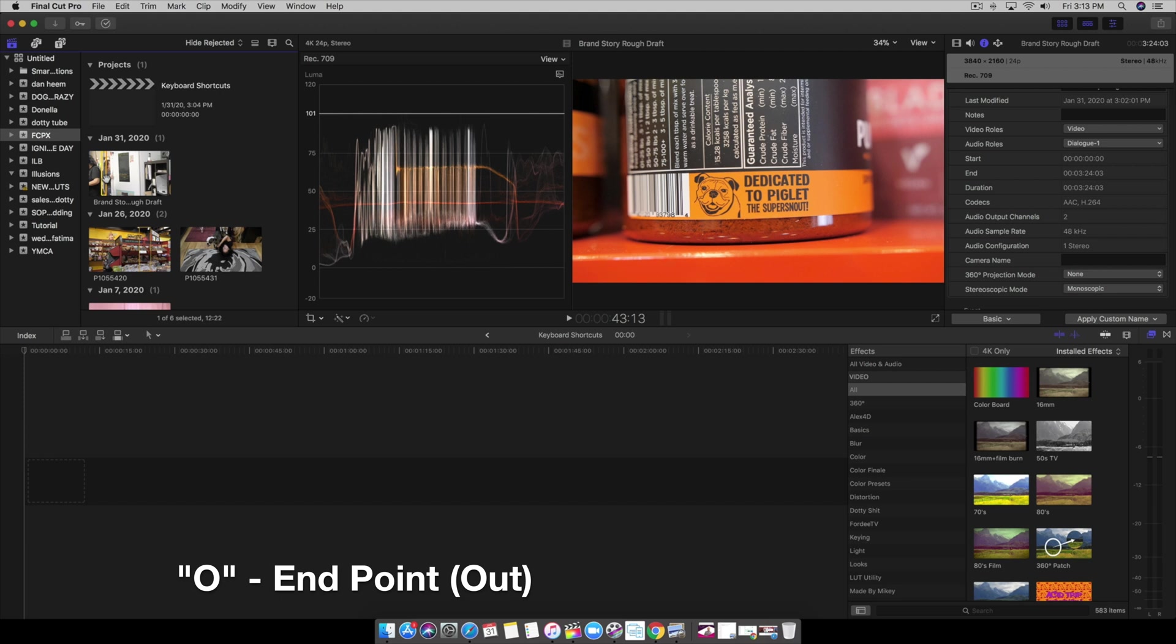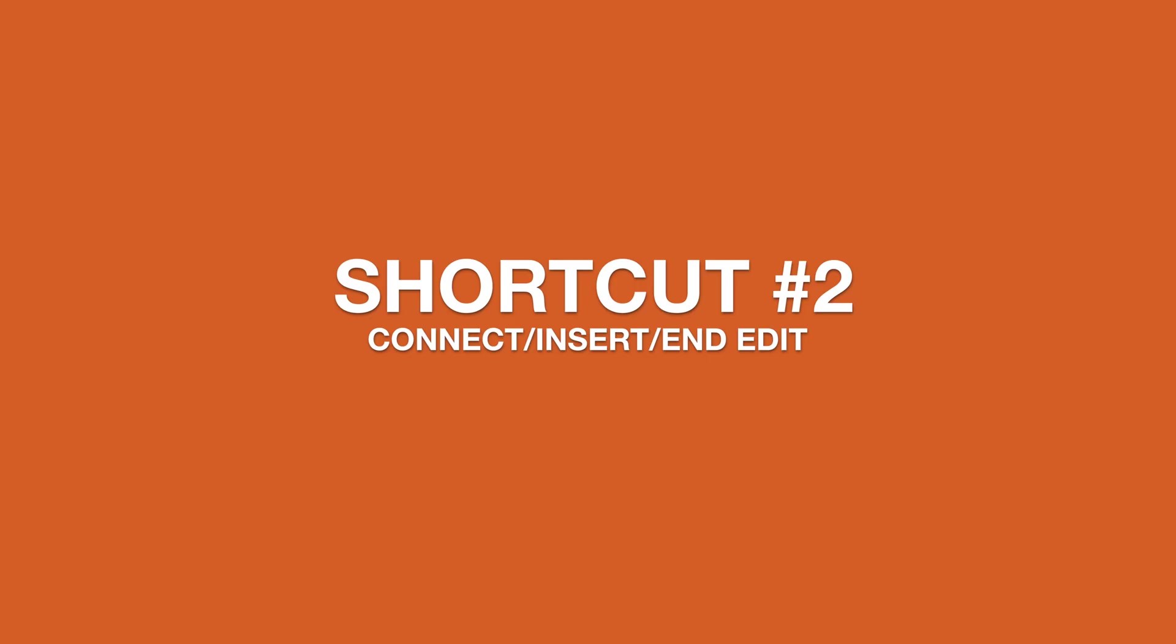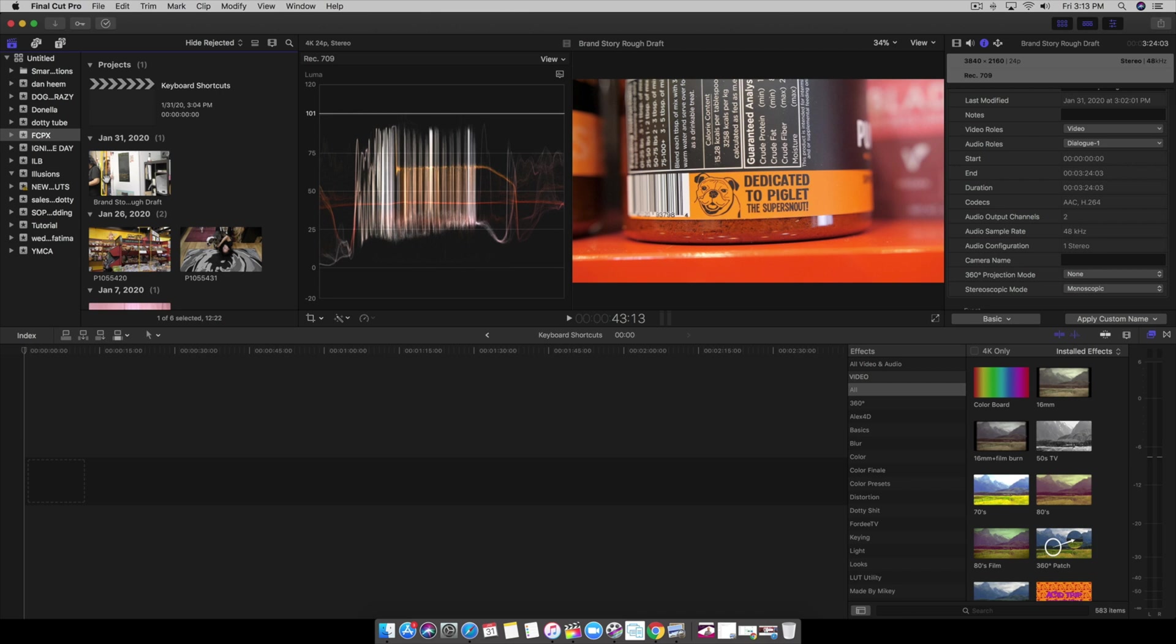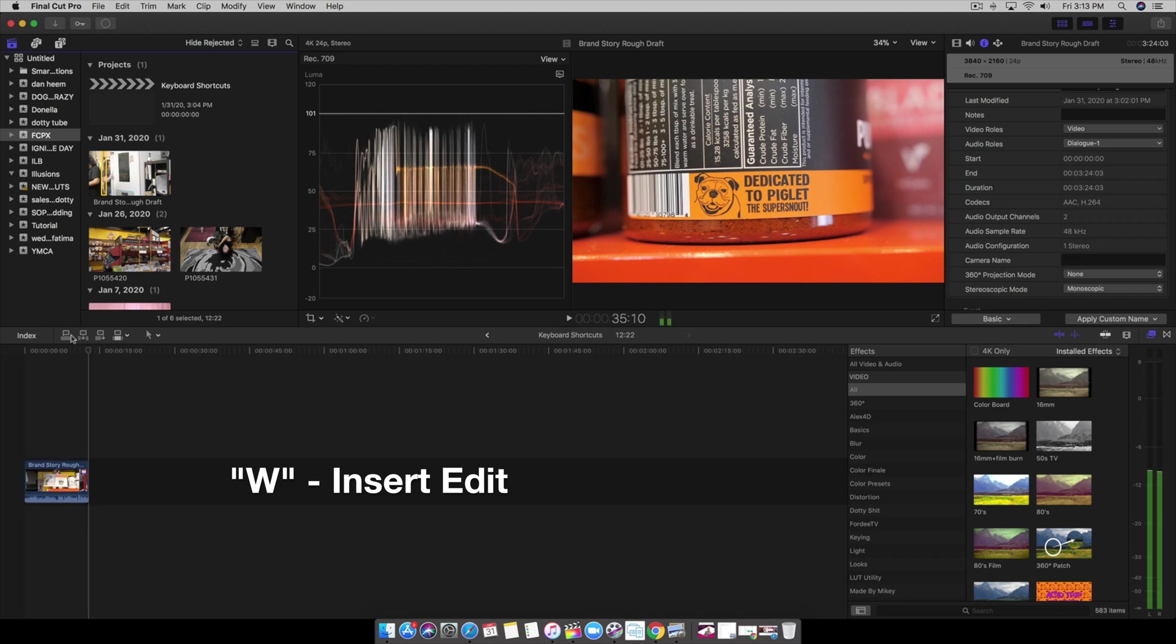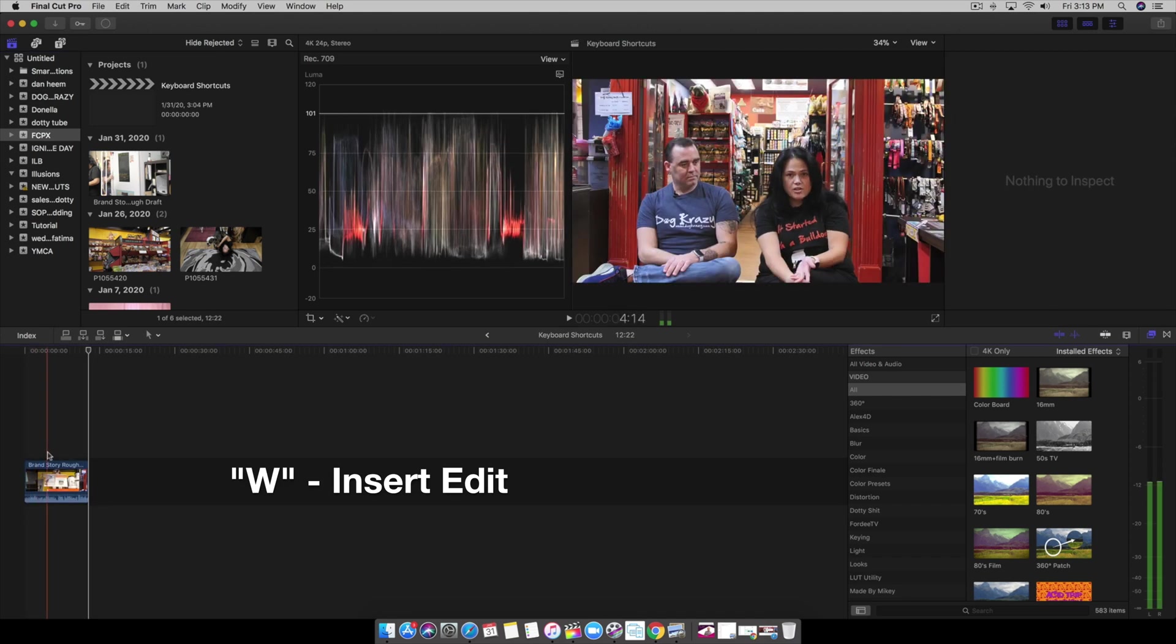Taking it a step further with tip number two, we're going to utilize either the Q, the W, and the E. Let's say I wanted to insert this into our timeline. We're going to hit the W and boom, it inserts it right here.